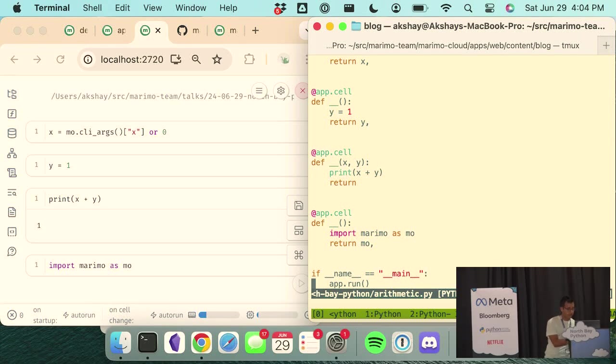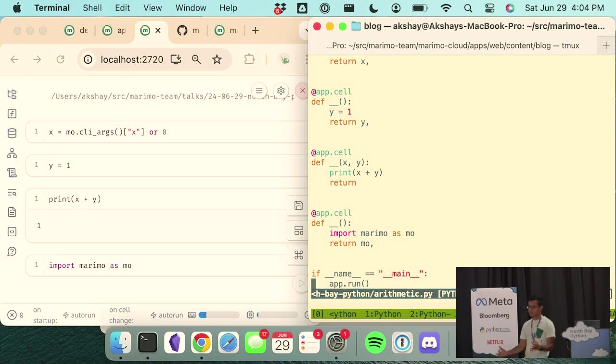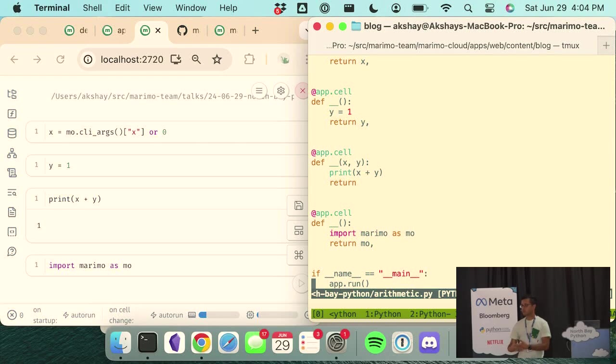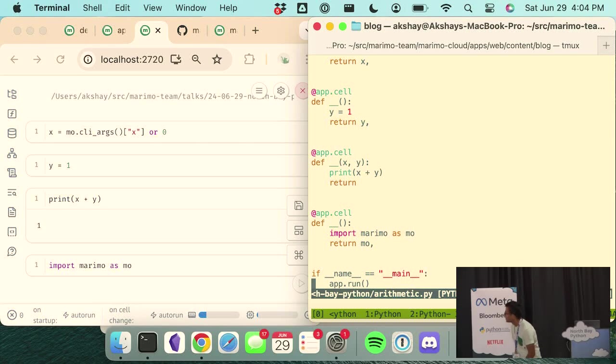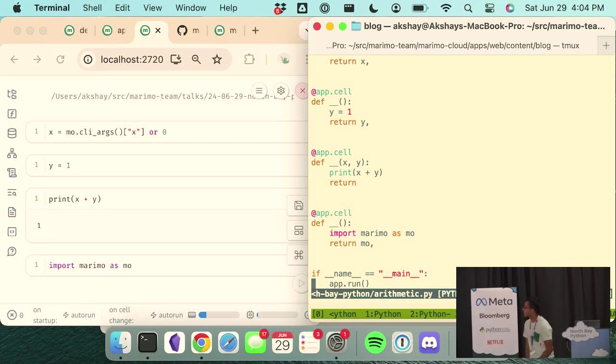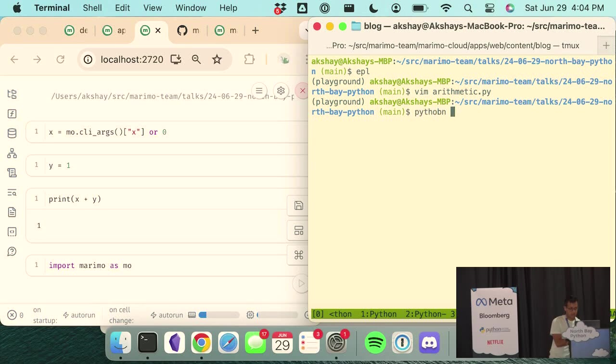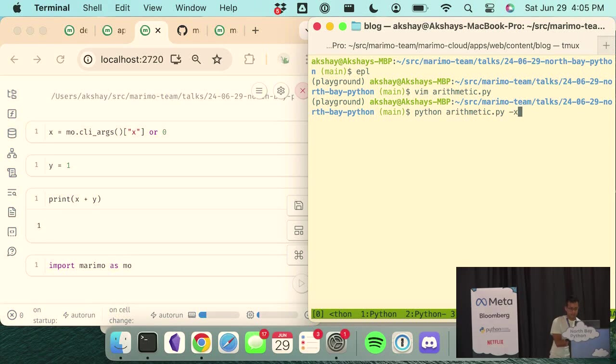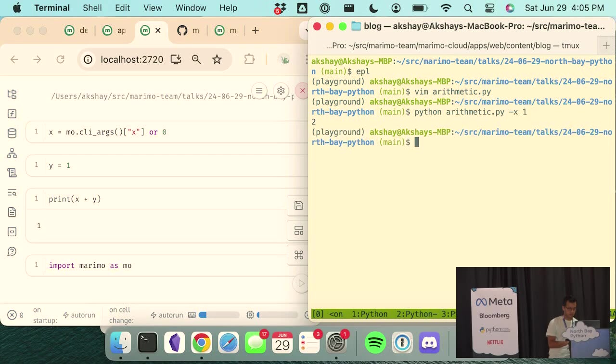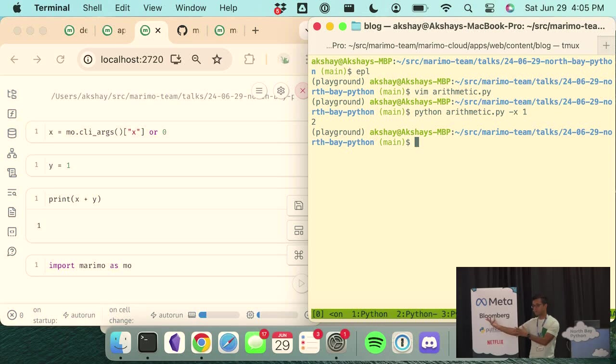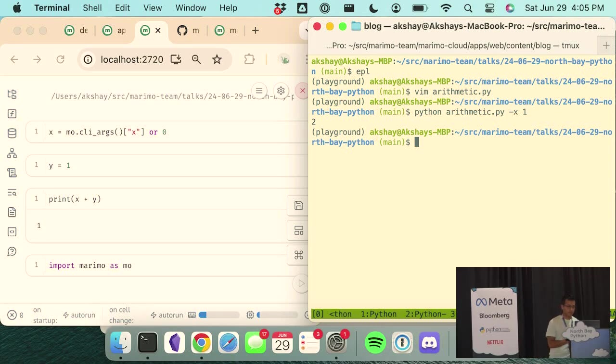And so, I mentioned notebooks you can run these notebooks as scripts and this is actually another idea that we took inspiration from by looking at Pluto.jl. So, here the value x you can see is either zero or set by this function call mo.cli_args so in this case I can actually go to the command line type Python this is called arithmetic I think dash x I'm going to set x to 1 it should add 1 and 1 I should get 2 out and run it and you'll see I got 2 simple example but you can imagine using this in data engineering context and things like that.